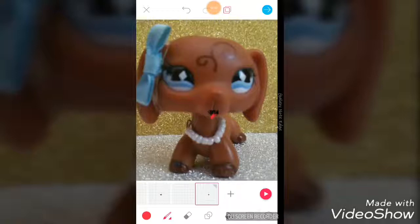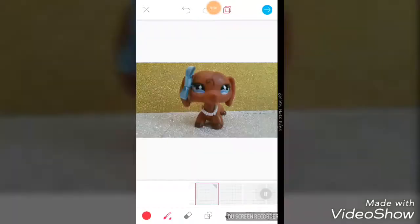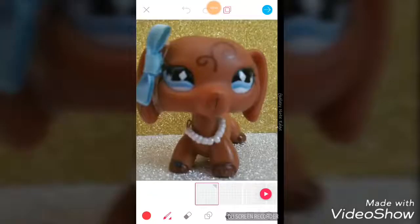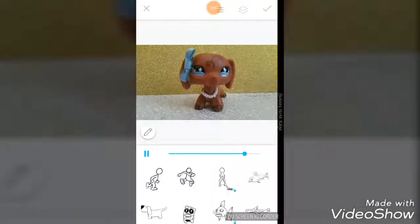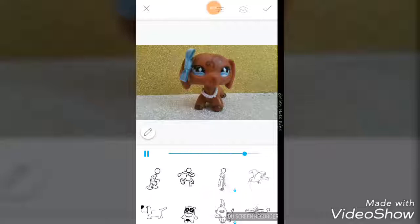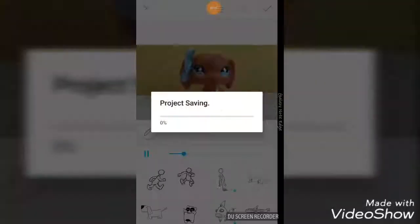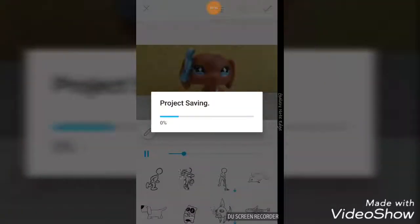If my editor lets me re-show it, I'll show it to you. And then you're going to click there and click there - saving project.